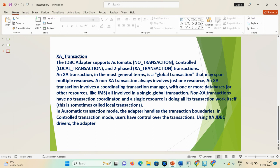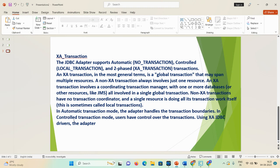XA transaction is similar to local transaction. Whatever operation you're performing — inserting, deleting, updating into the database — it's controllable. After execution you can perform rollback and commit operations. The basic difference is that local transaction works with one database, but XA transaction supports multiple databases and multiple connectivities — if you want to exchange data between them you use XA transaction. XA transaction is also called a two-phase transaction. In automatic transaction mode the adapter handles the transaction boundaries, and in control transaction mode the user has control using XA JDBC drivers and the adapters.